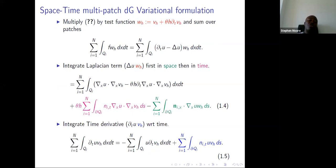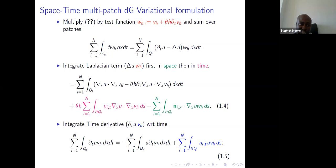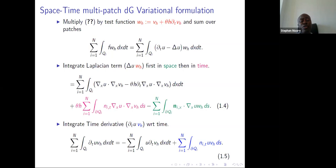To derive the variational formulation in DG, you take your test function, multiply the model problem by it, then integrate the Laplacian term with respect to the test function. Integrating the Laplacian first in space and then in time, you derive the formulation. Next, you handle the time part: you do integration by parts in time, and the Green's identity gives the integration by parts in space. Multiplying the time derivative term by the test function and integrating by parts in time gives additional contributions.